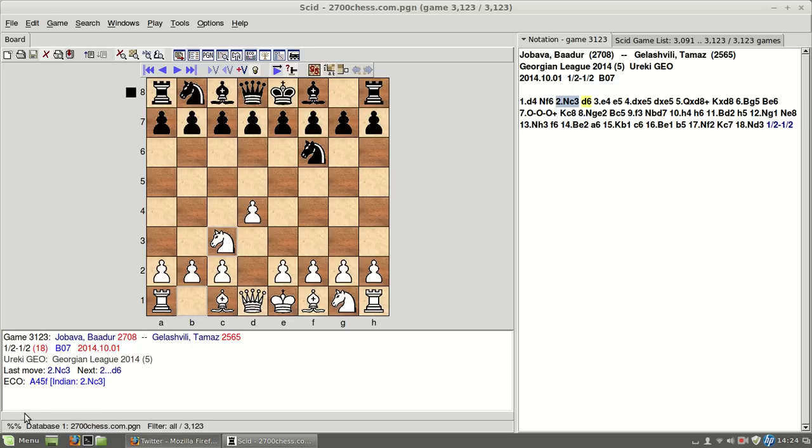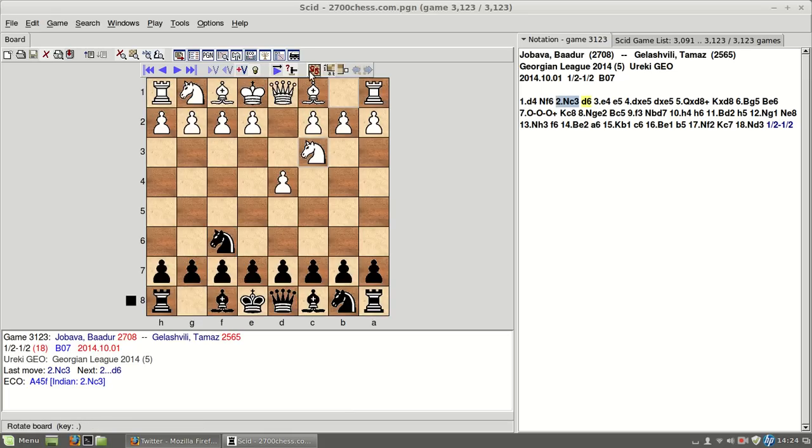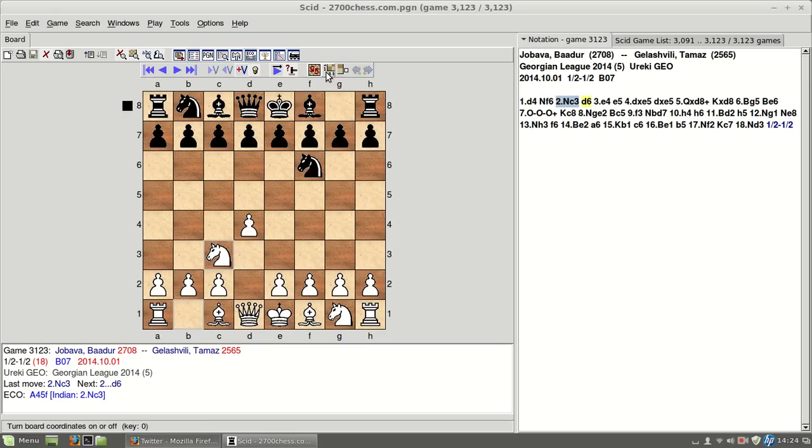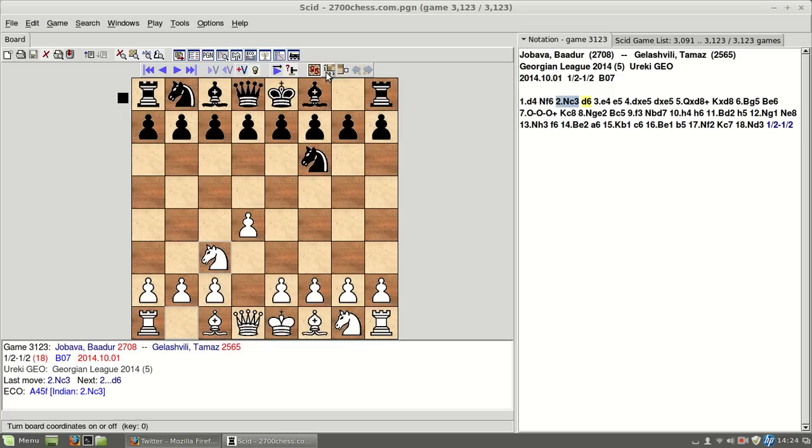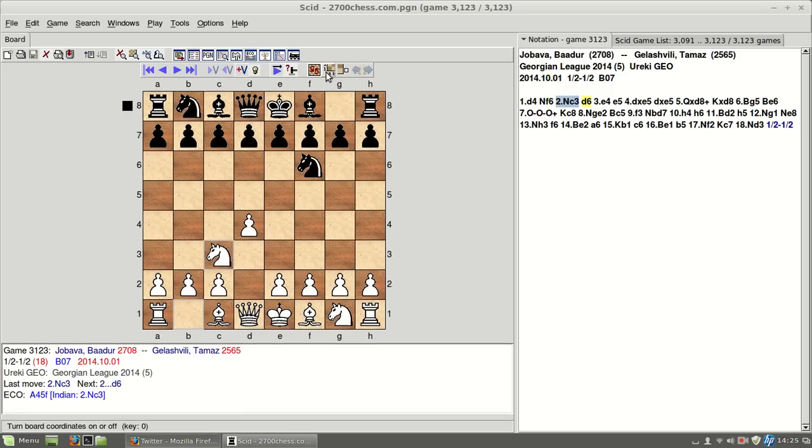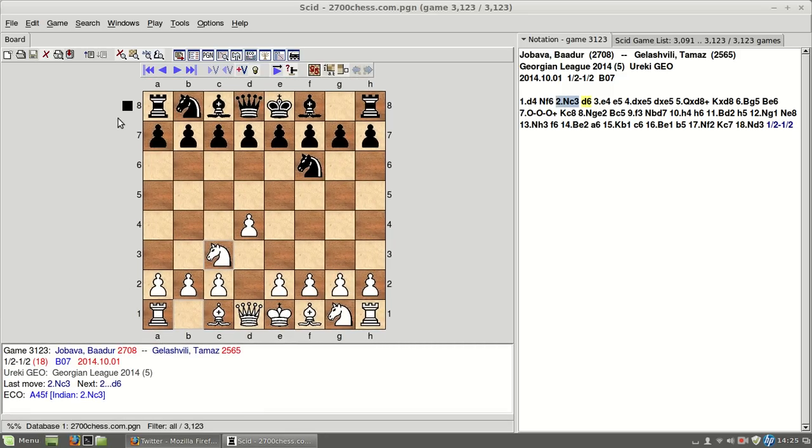Here you can add variations, as you can see here down, it says what the button means, add variations, how to play, rotate board, put or delete the numbers here, and also put or turn on or off the side to move thing here.